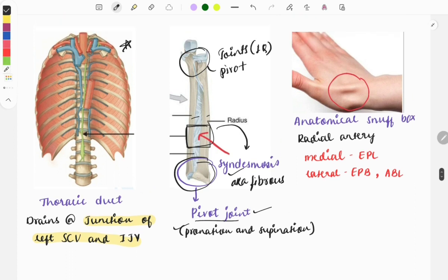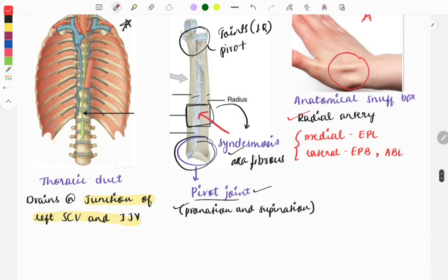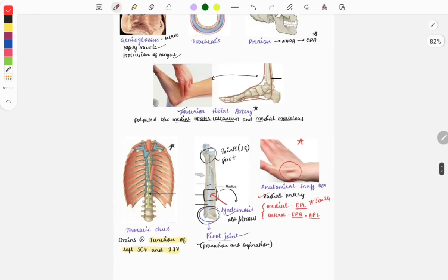The anatomical snuff box is a five-star image, as questions are repeatedly asked on it. This year in January 2024 it was asked again. The content is the radial artery. The medial border is formed by the extensor pollicis longus, and the lateral border by the extensor pollicis brevis and abductor pollicis longus.